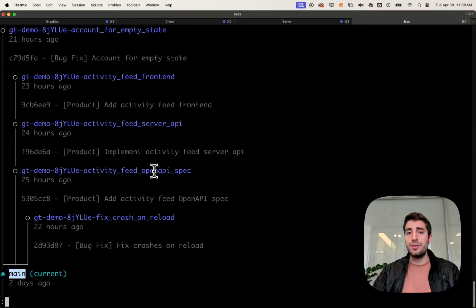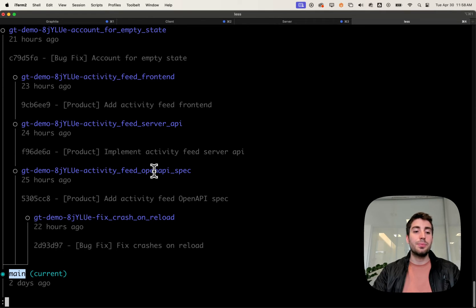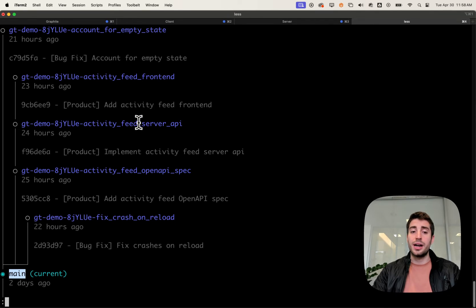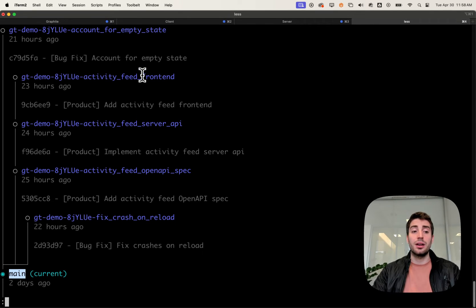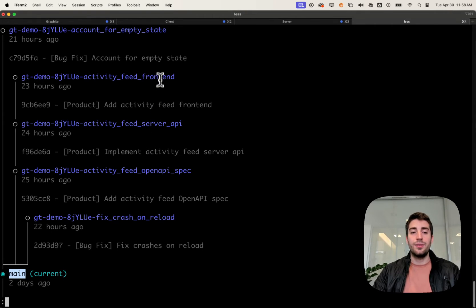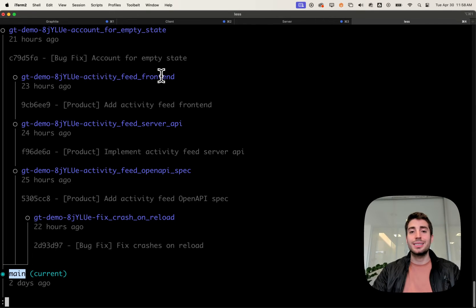What's interesting around activity feed open API spec is that it's the base of a stack, meaning there's another branch that depends on it—in this case activity feed server API—and another branch that depends upon that: activity feed front end. These three branches together make up a stack, or a set of pull requests that have dependencies between one another.